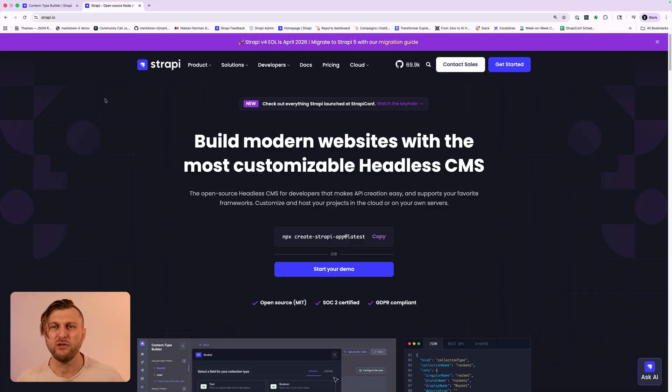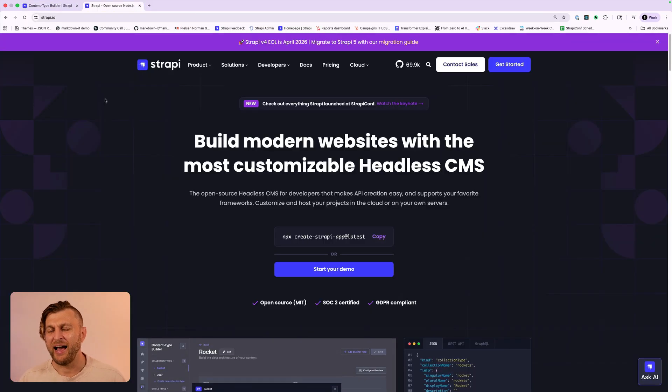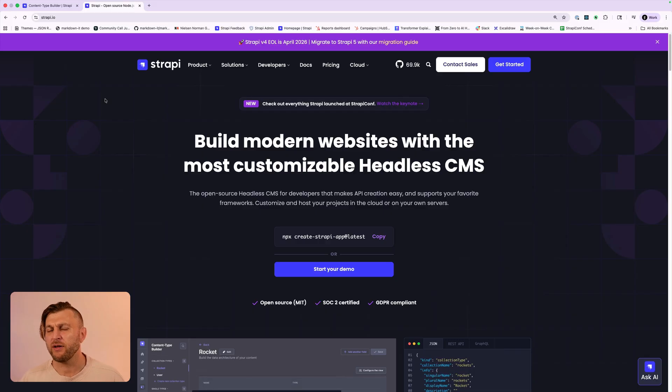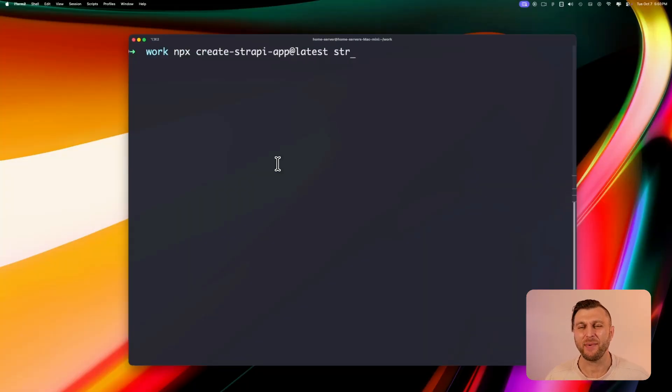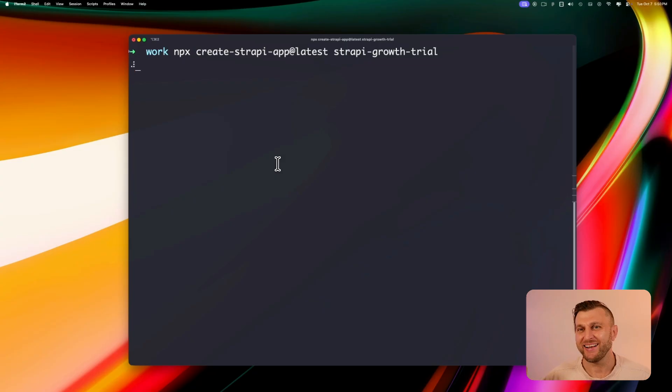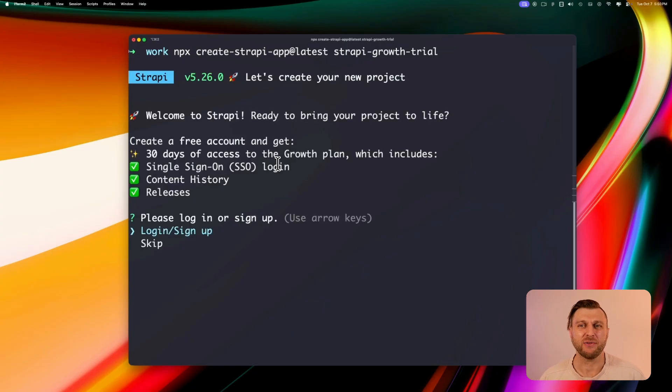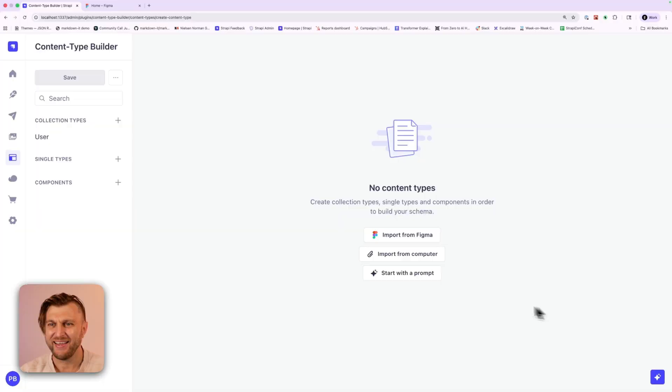In this video I'm going to demonstrate how Strapi AI works but more importantly I'll show you how to get started with growth plan for free that you could try for 30 days. You can jump start a brand new project via the CLI command. You'll have an option to click on create a cloud account and that will start you off with a growth plan which will include 30 days of all the features including Strapi AI. But now let's jump into the fun part.